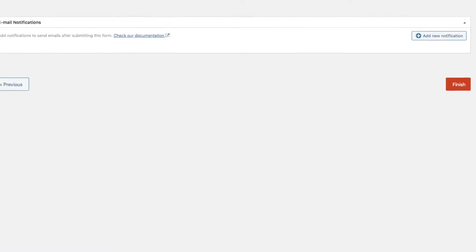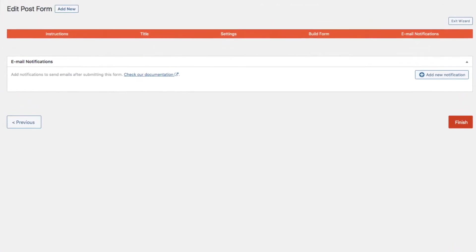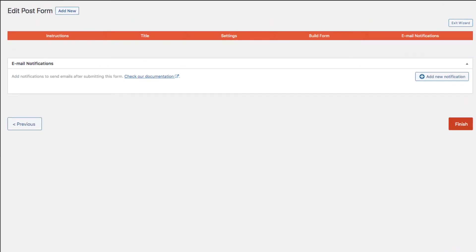Continuing on, the last page lets you add email notifications to the user and the admin after the form is submitted. We cover this in another lesson.